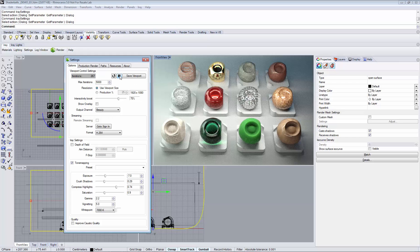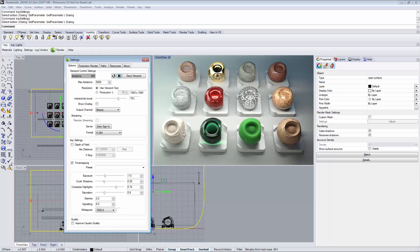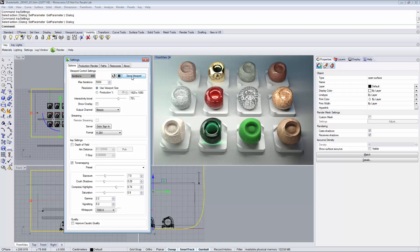You can always pause the rendering by clicking the pause button and continue by clicking the play button again. If you want to save your intermediate work you can click save viewport and save your image as a file on disk.